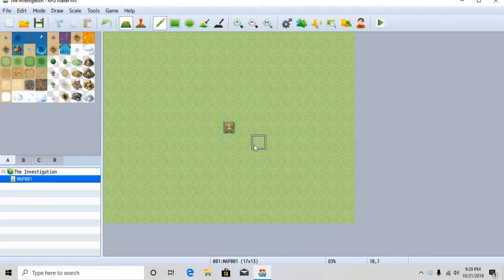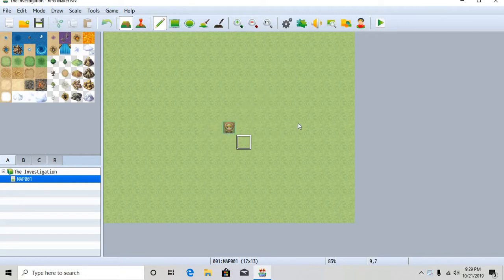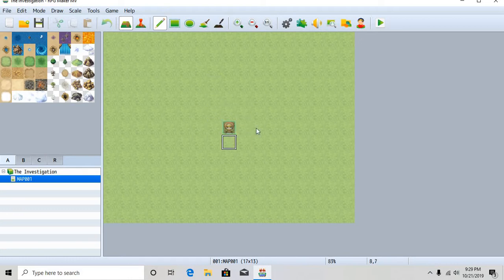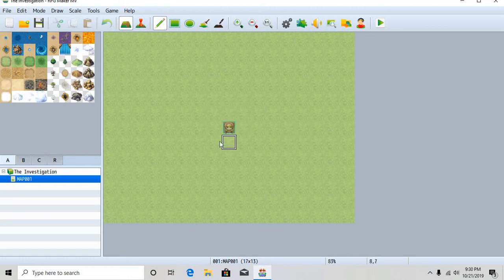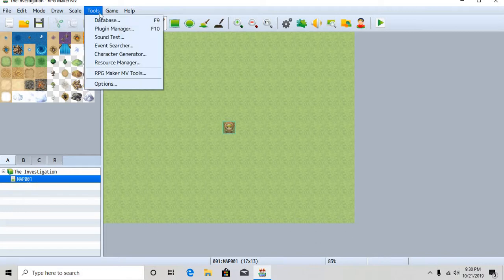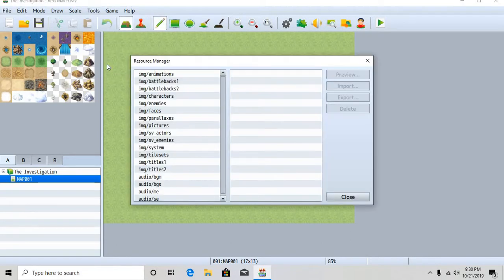Second of all, I'm sorry about the bad mic audio quality. I lost my regular microphone. But on the bright side, the computer's mic is much louder. Also a third thing is that I only have 10 minutes to start making the game. So yeah, but anyways, you want to go to resource manager.